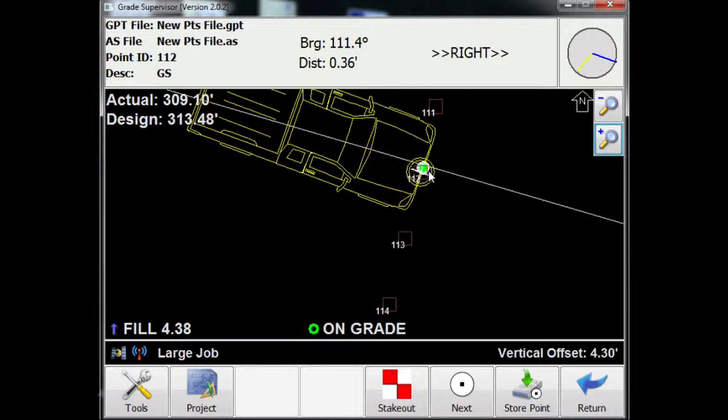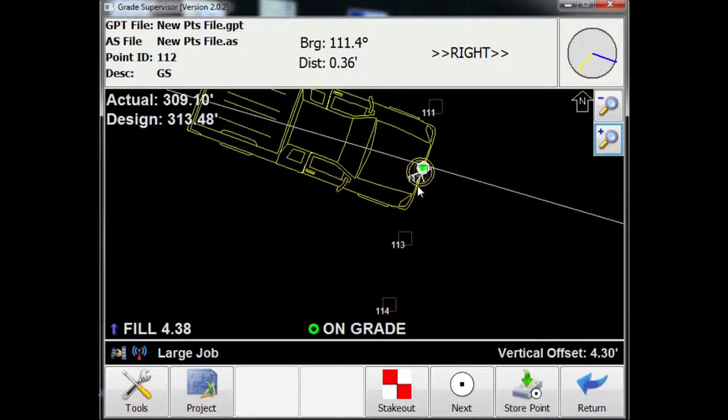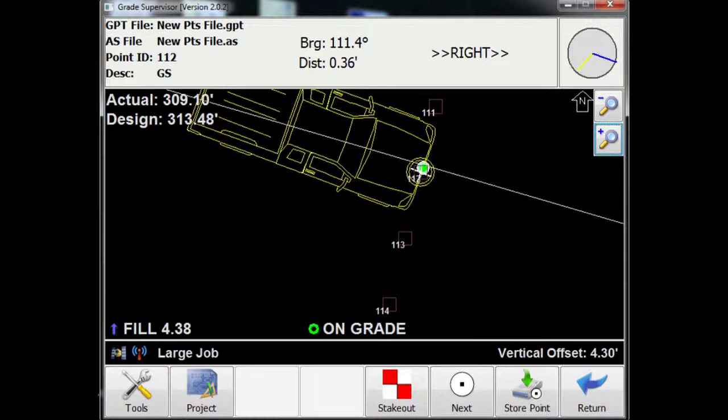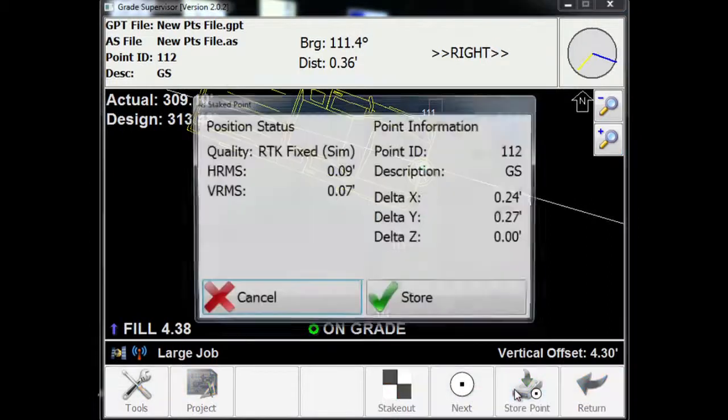Sometimes, depending on the accuracy of your work, you may want to get out of the truck, walk over with a GPS, pull the GPS rod off, stake the point a little bit tighter. But let's say this is where we want to accept where we're staking this point. We know we have a little bit of a delta. We're not completely on the point. But I'm going to go ahead and press store point.